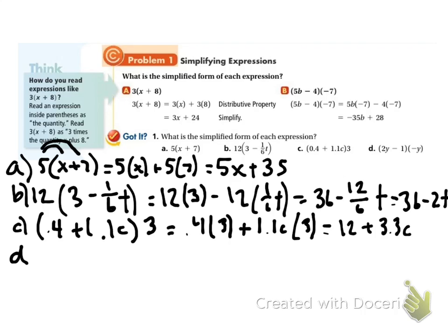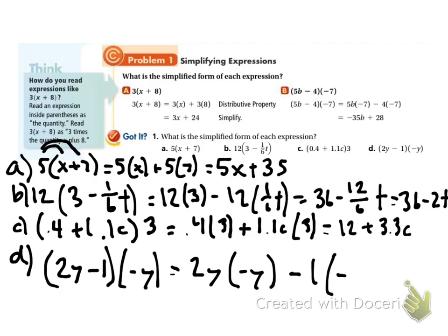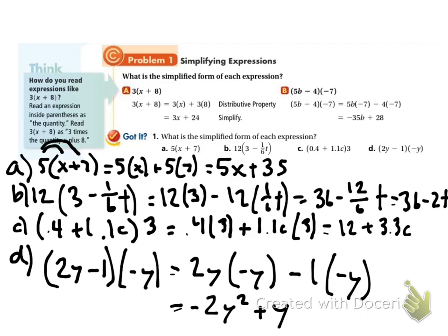Finally, problem d: I've got (2y minus 1) in parentheses times negative y. So I'll distribute that negative y. 2y times negative y is negative 2y squared. Then negative 1 times negative y becomes a positive y — or you can think of subtracting a negative y. So I get negative 2y squared plus y.